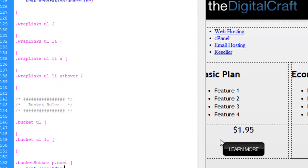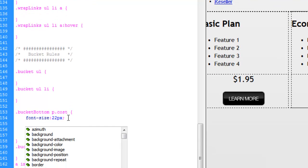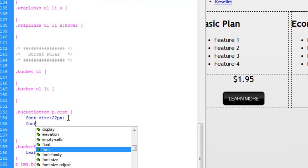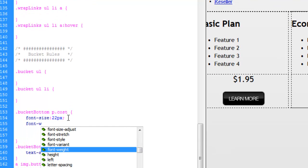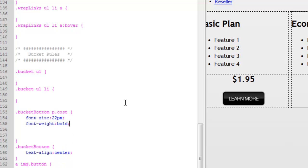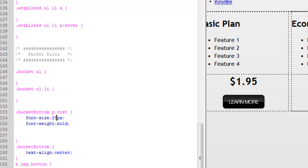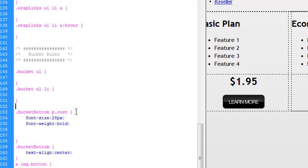It's going to make the text a little bigger. We'll try 28. I'm liking that a little better.